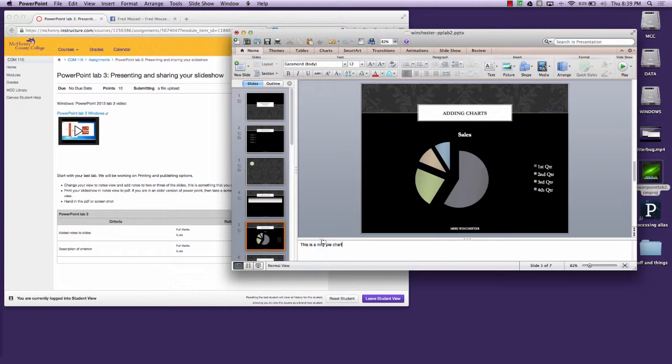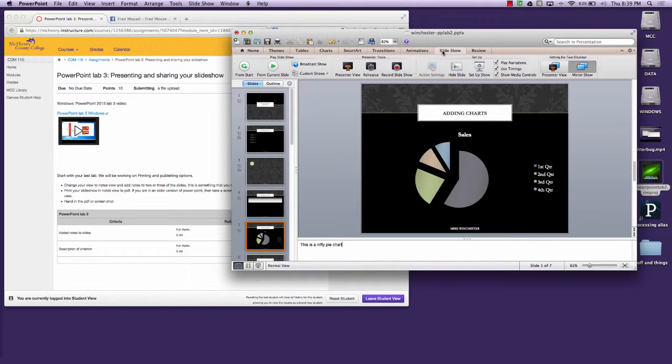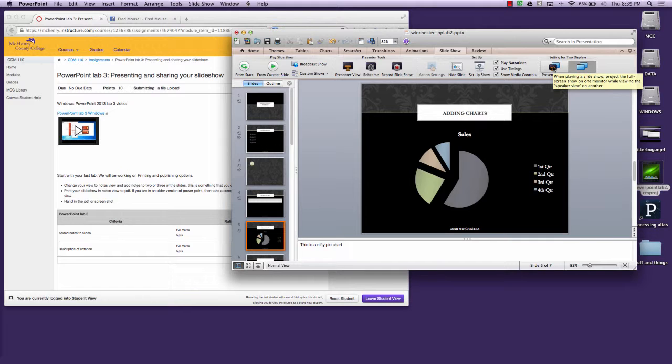And so these are used when you're giving a presentation. You can actually print these out or if I were to use the slideshow and use presenter view. This will actually have it set up so that on my laptop it would show me the slide.